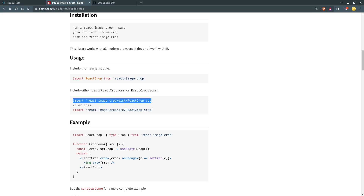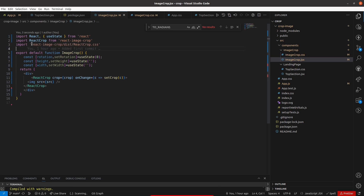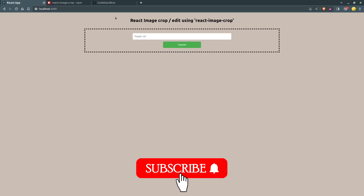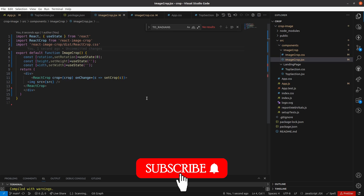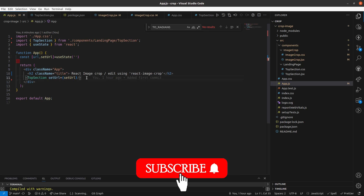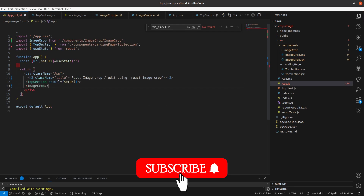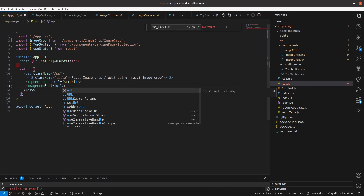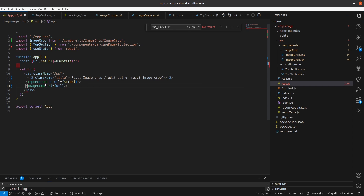I will paste it here. Then I am going to import this component in my app.js and pass the URL to this component. I'll do one thing — if the URL exists, only then will we pass it to the component.